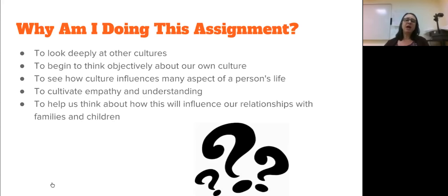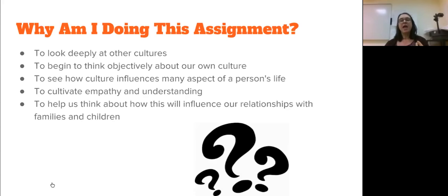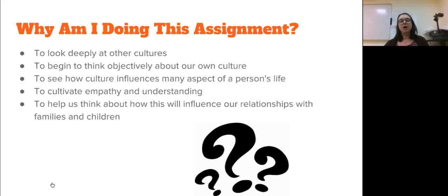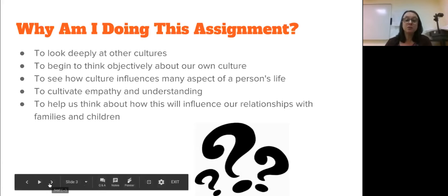Another reason is to help us think about how this will influence our relationships with families and children, which is really what this course is about. It's about empathy. It's about understanding. And it's really about doing what's in the best interest of the child. Teaching is not just about getting facts across to children, but it's really about creating this partnership between the child, the family, yourself, the school, and the community at large.